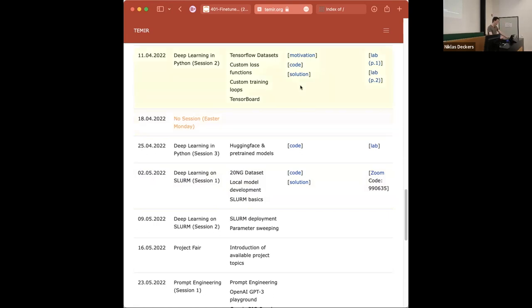Welcome back for the lab session. Today we have three parts. The first part is a direct continuation of last week — we'll continue based on a Hugging Face pre-trained model, build our own classification head on top of it and train it. We'll quickly see that these training tasks get too much for laptop hardware, so we need to move to a cluster. The second part, presented by Niklas, covers interacting with cluster hardware. The final part, helped by Yannick, deals with Docker as a way to ship your dependencies and code to the cluster.